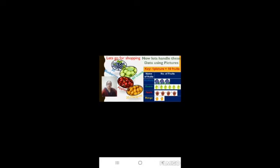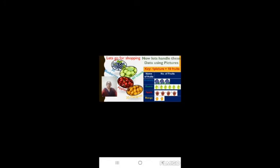Pictographs have three important information: title, symbol, and key. The title explains the information depicted in the pictograph. A symbol or image is used to represent a thing. The key tells us about the number of things each symbol or image stands for.